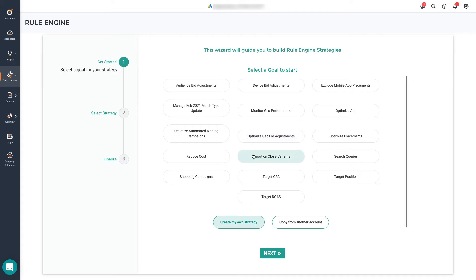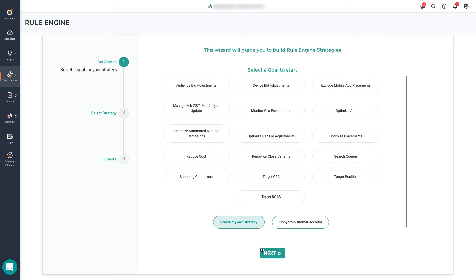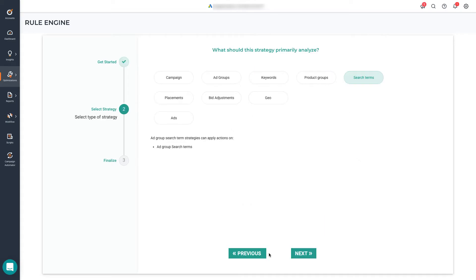This is a full variety of pre-built optimizations and reports that cover multiple use cases, like optimizing geo-bid adjustments, reporting on closed variants, optimizations and reports for shopping campaigns, etc. It's a good idea to use those for reference when you start using the Rule Engine. But for now, let's create a strategy from scratch so you can see the extent of the tool.